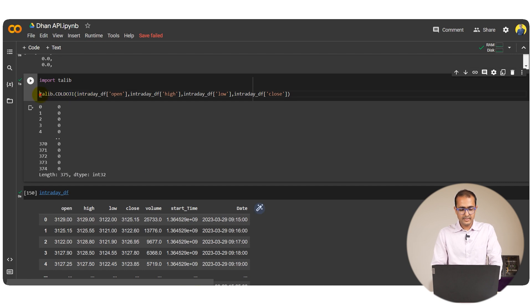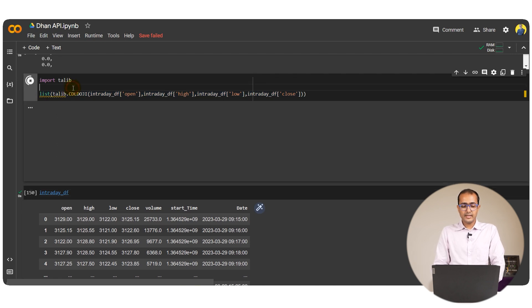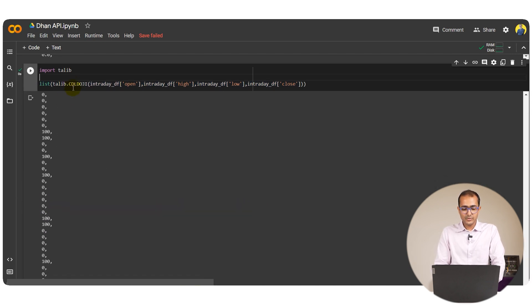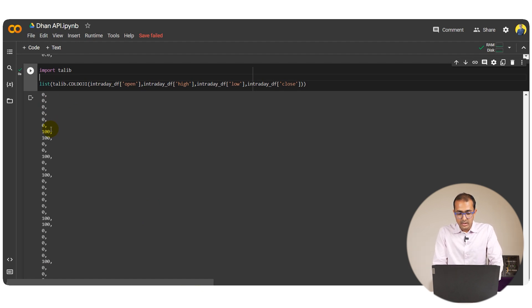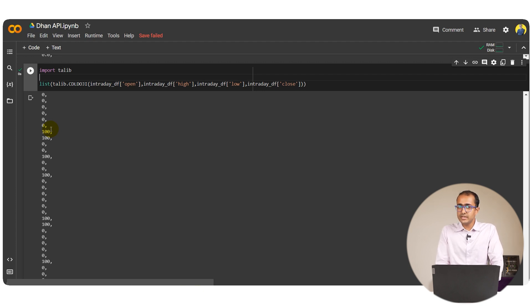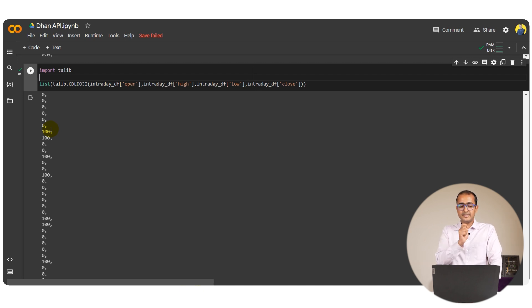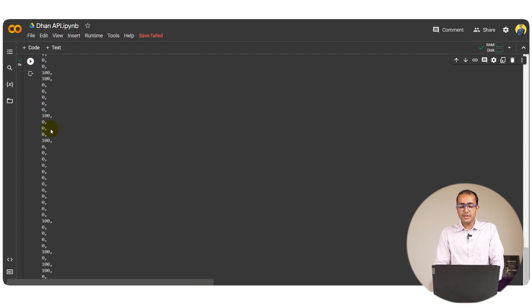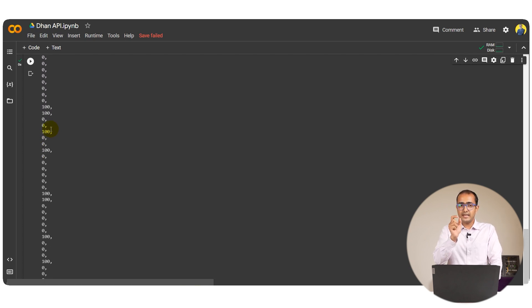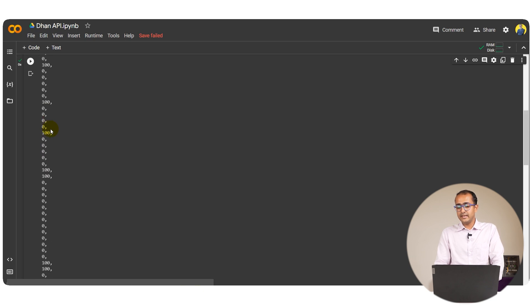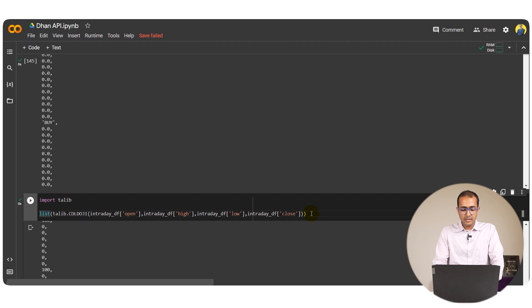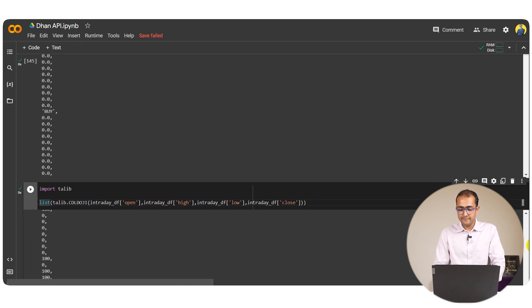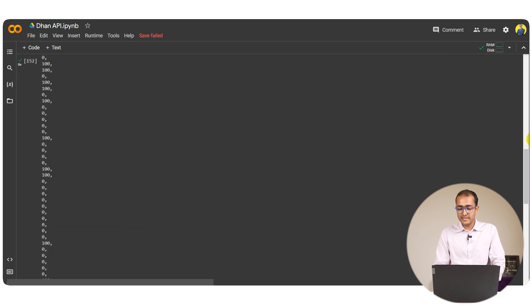Now let's convert it into list format and see what is the final output. So basically it's 0 or 100. Whenever there is 100 it means there's a Doji candle over there. It doesn't tell you it's a buy signal Doji candle or a sell signal Doji candle. This is something that we'll have to work on. But this is actually giving us an indication on the Doji pattern that is being recognized in the trading candle. So let's just go back here and provide it as a different column in the IntradayDF data frame that we have already built.